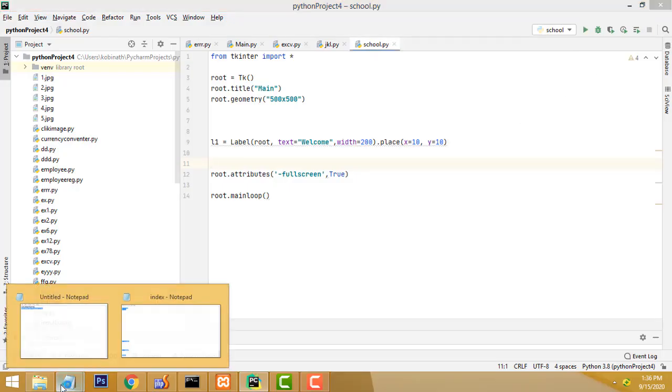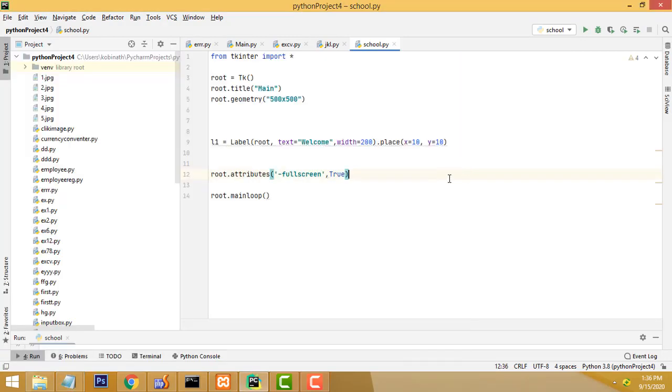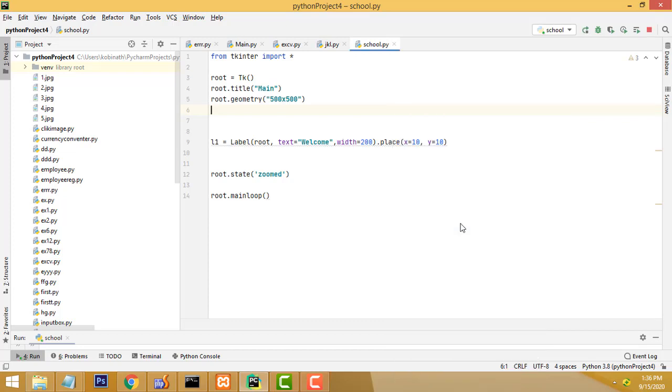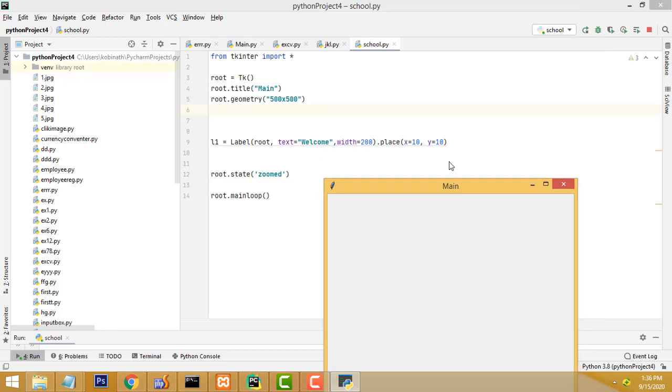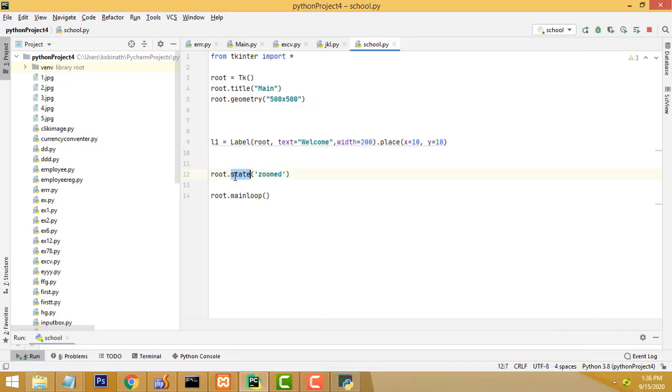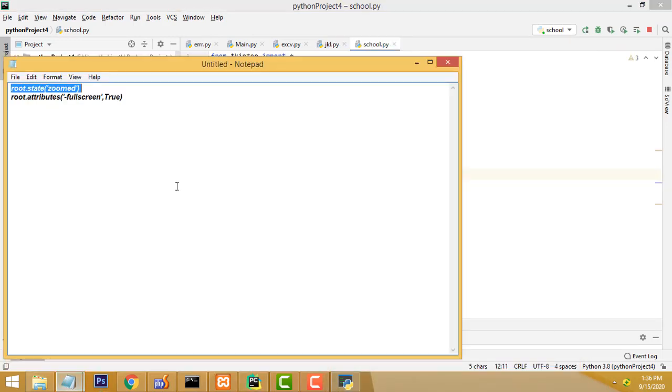Otherwise, we have another method called this one. Root.state, this one. We have to call it. If you run the application and check, root.state here. There will be the method, right? These two things will be applicable. You can use this way or this way.